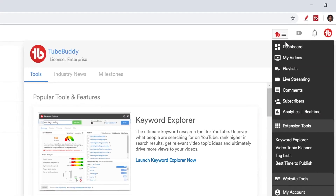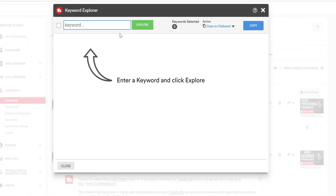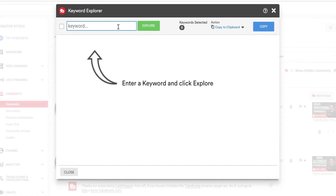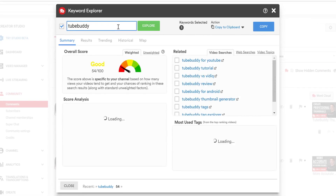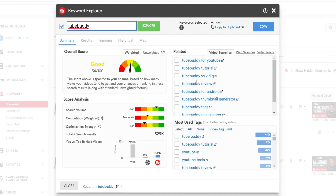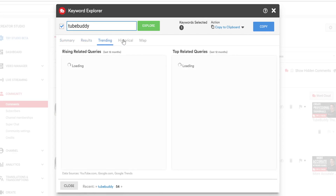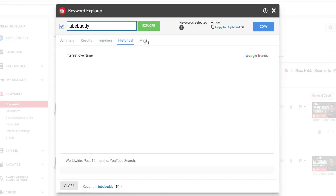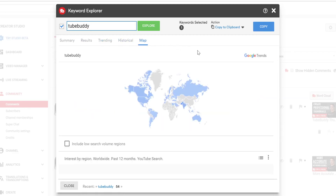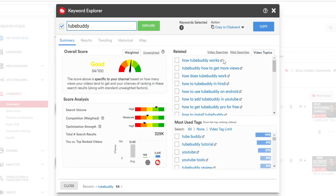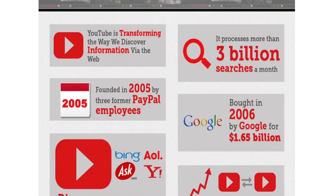Keyword Explorer is a great way to start when you get an idea for new content and want to see how it will perform. Start by entering any keyword, and the tool analyzes it and gives an overall score, related keywords, and the most used tags from the current top-ranking videos. It will also show you current search results, trending queries, and historical data for the term. This tool helps you craft searchable titles and gives you better keywords for your tags. TubeBuddy has many more features — do check it out if you are a serious content creator.